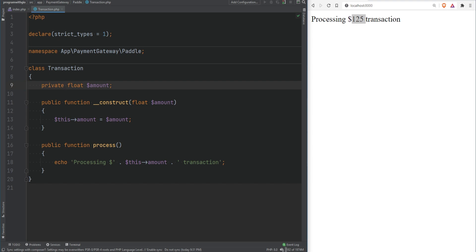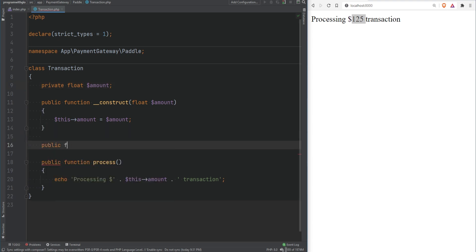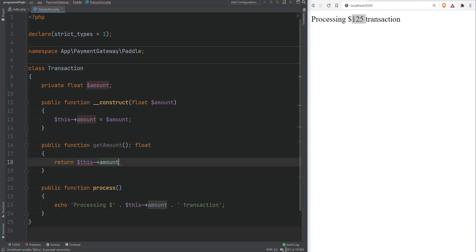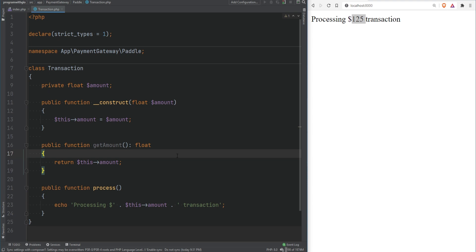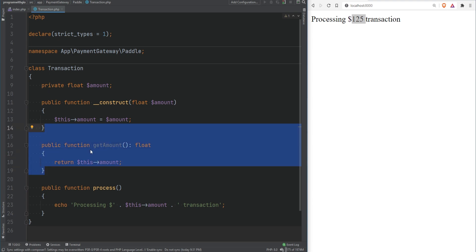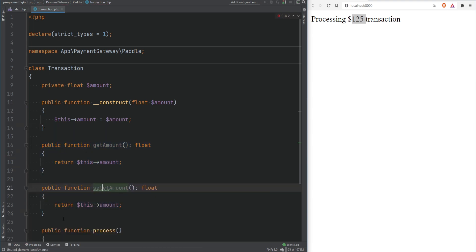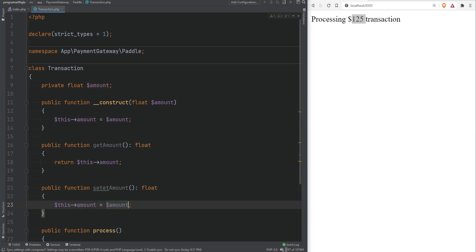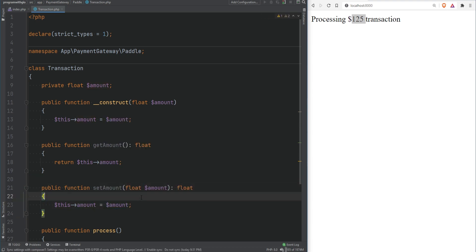We can fix this by setting our property to private, which will ensure that interaction outside of this class is restricted. But now you might ask: what if you want to access the amount property outside of the class? In that case you can introduce a public getter method, also known as an accessor, to retrieve the value. You could have something like public function getAmount which simply returns the amount. If you wanted to change the amount, you could introduce a setter method — setAmount — which accepts and sets the amount argument.